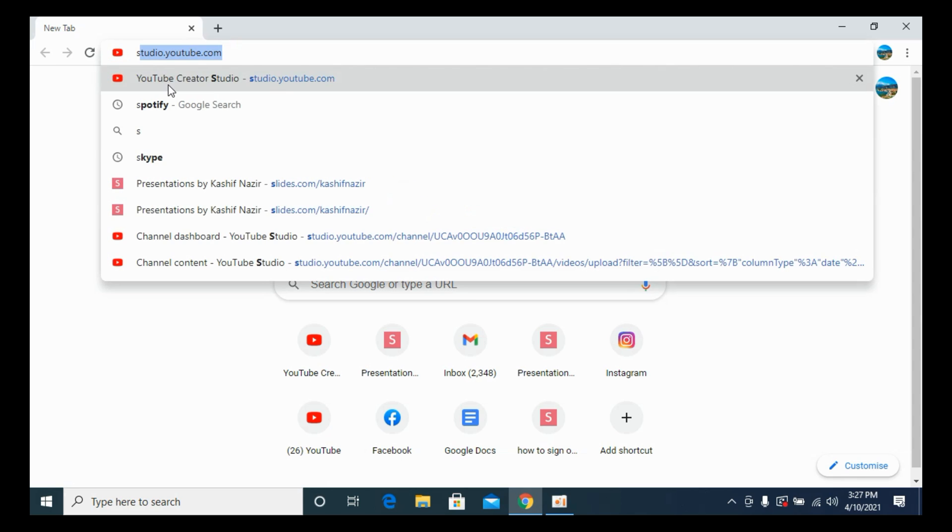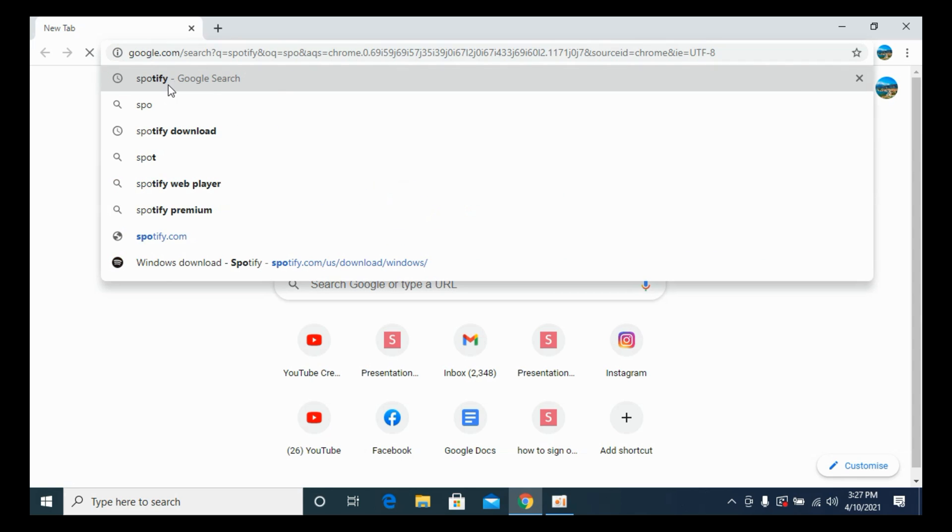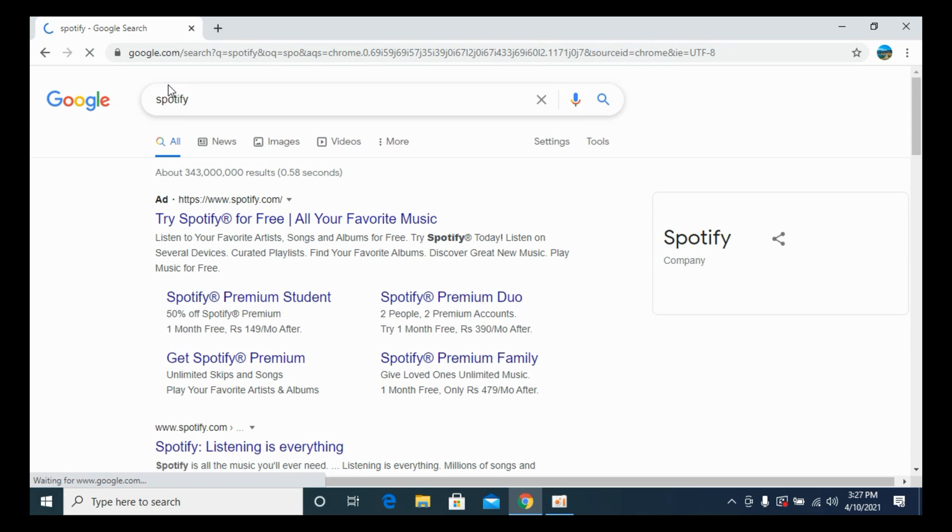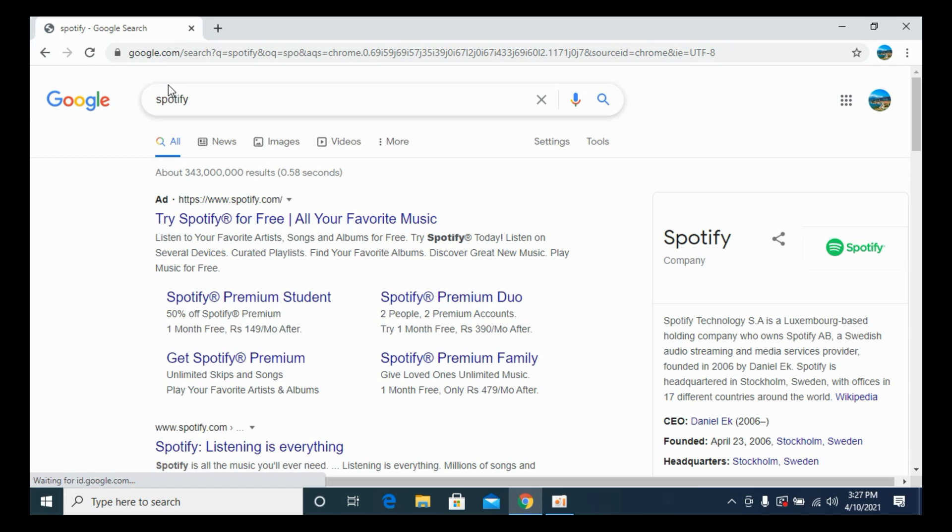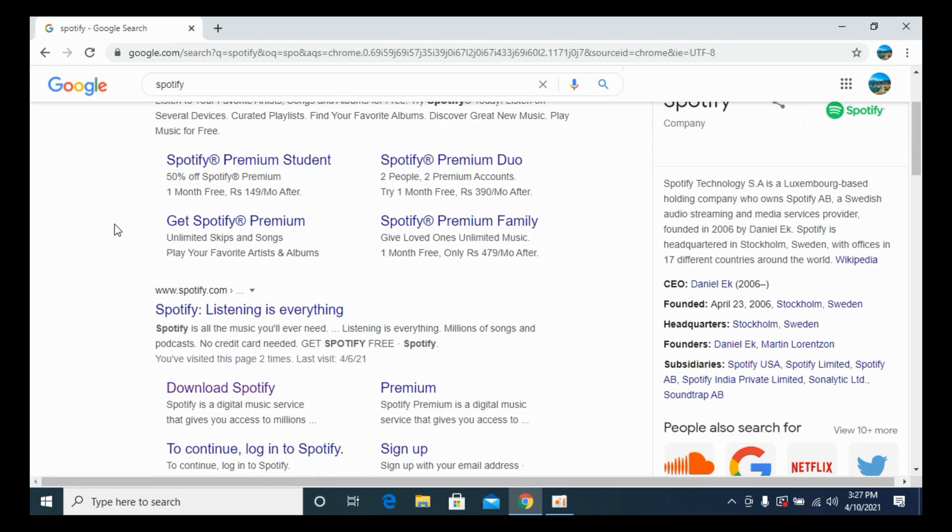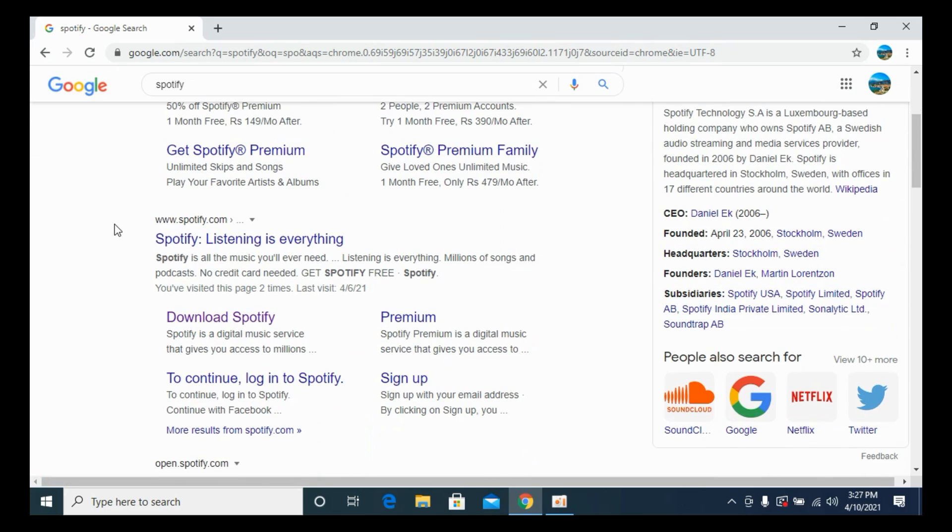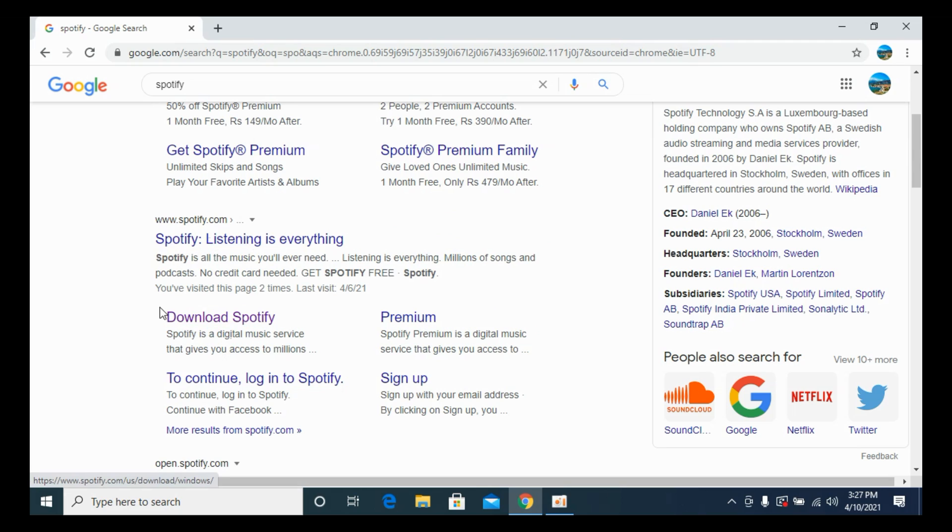Here, search for Spotify. Once you search for Spotify, just scroll down a bit and here you can see a link to Spotify.com. Under that you can see download Spotify, so go and click on this download Spotify.